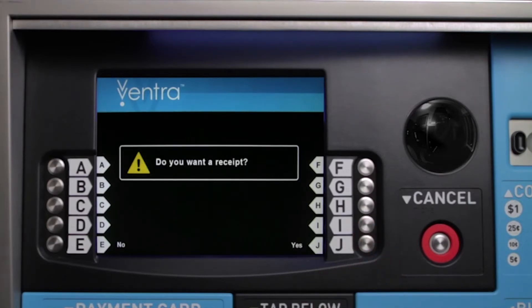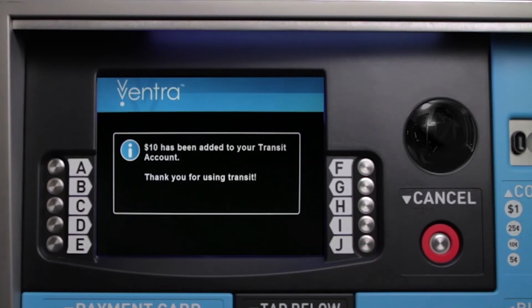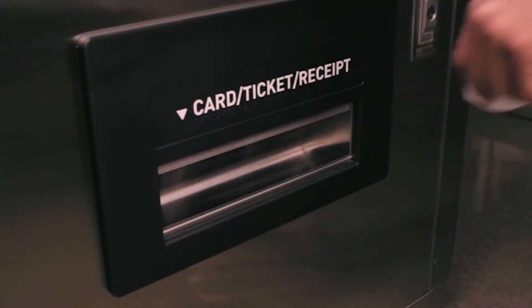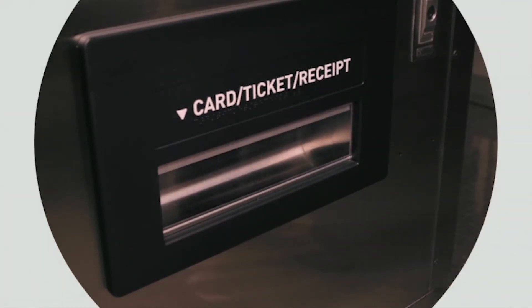Decide if you want a receipt. The person finishes the transaction and reaches into the card receipt ticket slot further down on the machine. And you're on your way.